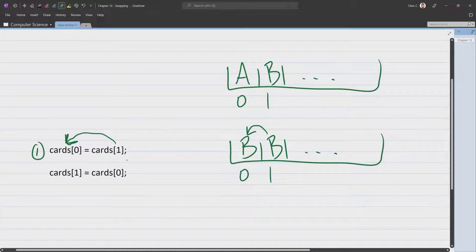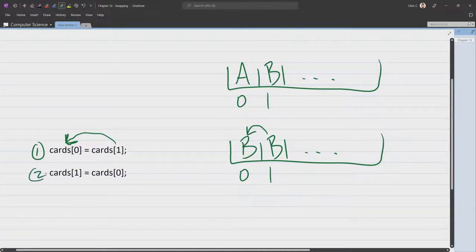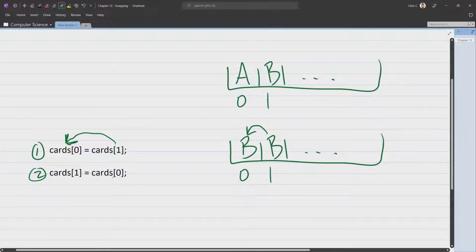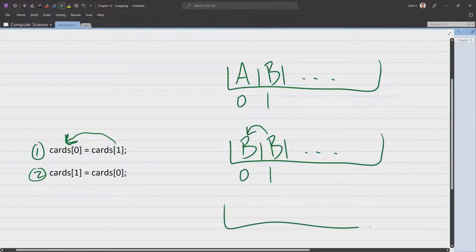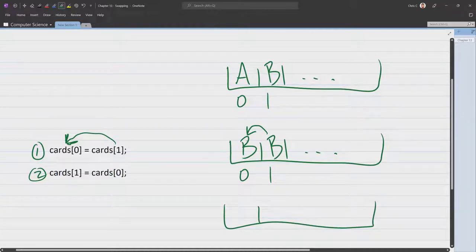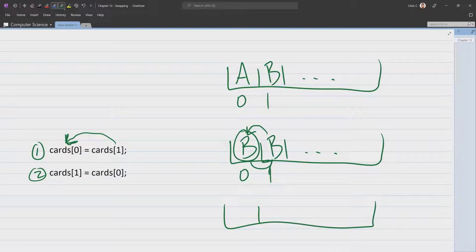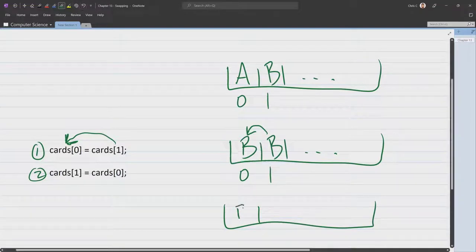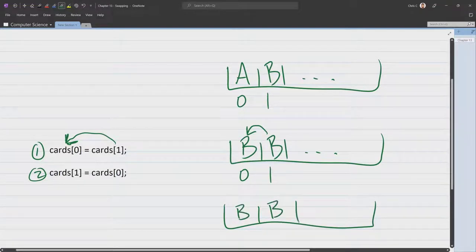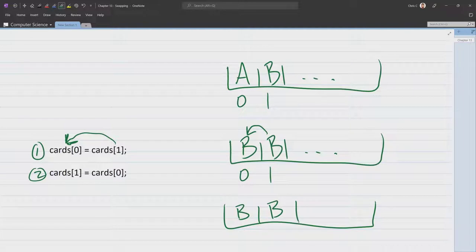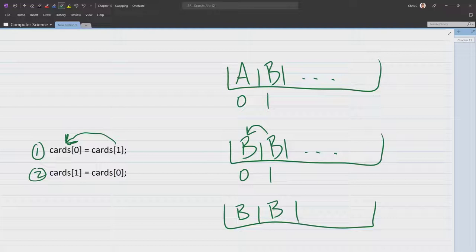And then what we're going to do, the second part of this, card at position 1 is going to get the value of card at position 0. So now it's going to take this card value and put it into the next position. So you're going to end up with B, B, like that. And that's not a swap. That's overwriting.